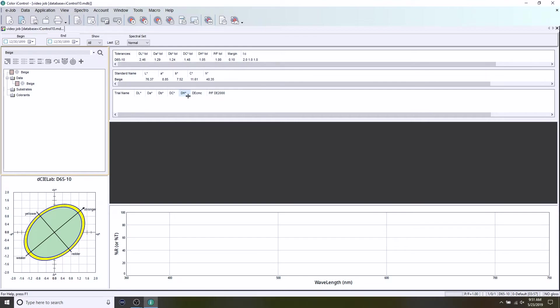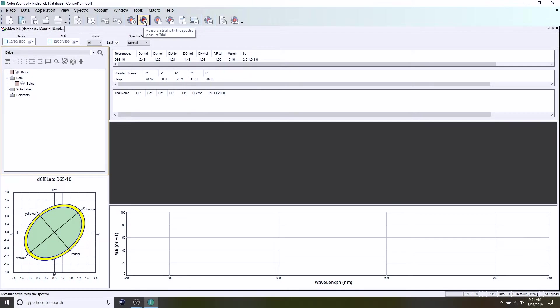So let's measure a couple of samples to compare to that. And what we call those in IQC is trials. And the icon for that looks like a dart or an arrow being thrown at the target.